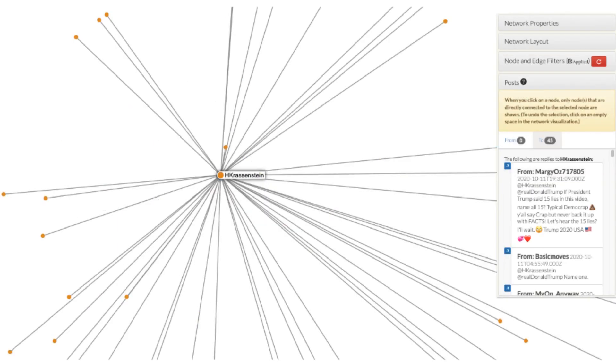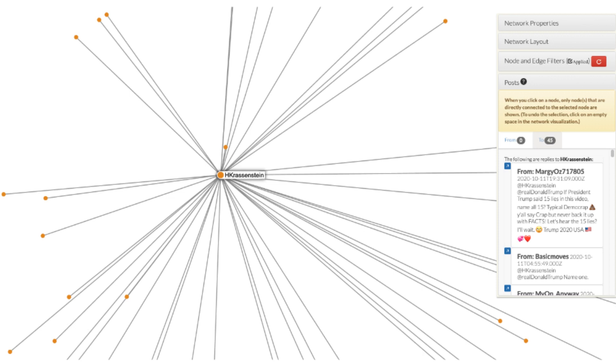Selecting a specific node in the network will highlight the user and their direct exchanges with others in the network. All other nodes will be hidden. To go back to the previous view, click anywhere in the white space of the screen. If we click on the central node in cluster 2, @HKrasenstein, we see under the Posts tab in the control panel that there were 45 replies directed to that user. Use the scroll bar to view all of the replies to the selected user or replies posted by this user.